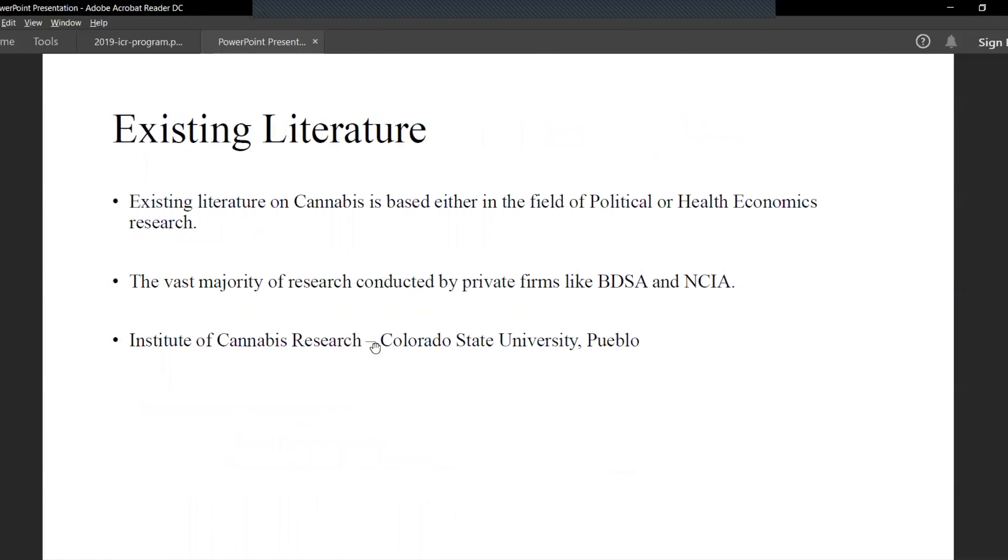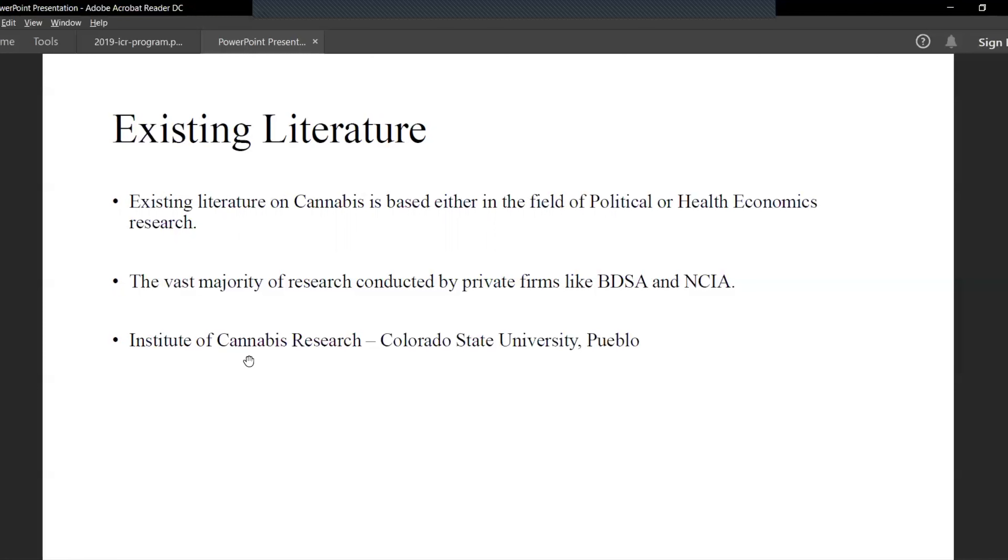Existing literature on this research topic is barely existent, and even if it is, it's either in the field of political or health economics, crime related and those areas. The research on macroeconomic analysis is none. There are a few firms notably BDSA and NCIA which have collected some significant data on the cannabis industry, and one notable institution is Colorado State University at Pueblo with a program of Institute of Cannabis Research that accepts all research papers on cannabis industries including financial and economic in nature.